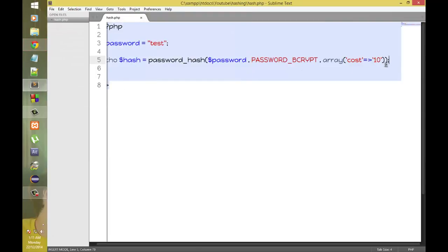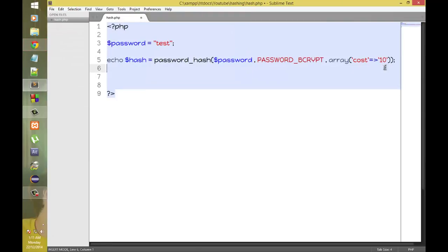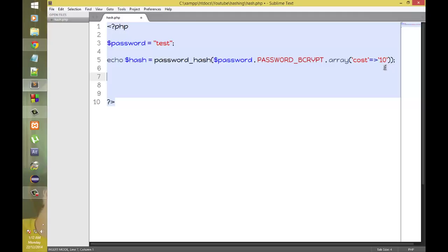Now you'll be wondering each time I reload the page, it generates different hashes for the same password. Now how to check this password?